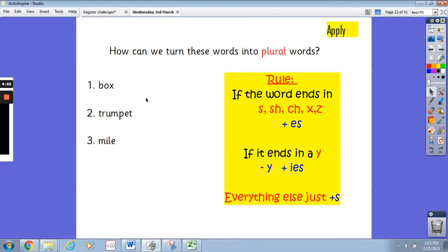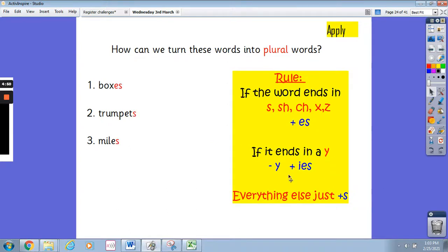And now these ones. We've got box, trumpet and mile. We need to turn these words into plural words. At the moment they are singular — just one box, one trumpet and one mile. But we want to make them plural. Look at the rule, and I want you to think and write down what letters we need to add on — is it an s or an es onto each one of these words? Brilliant. For box we add es, because it ends with an x. For trumpet we add an s, just an s, because it ends with a t. And for mile, it ends with an e, so we add s. Well done for getting those correct.